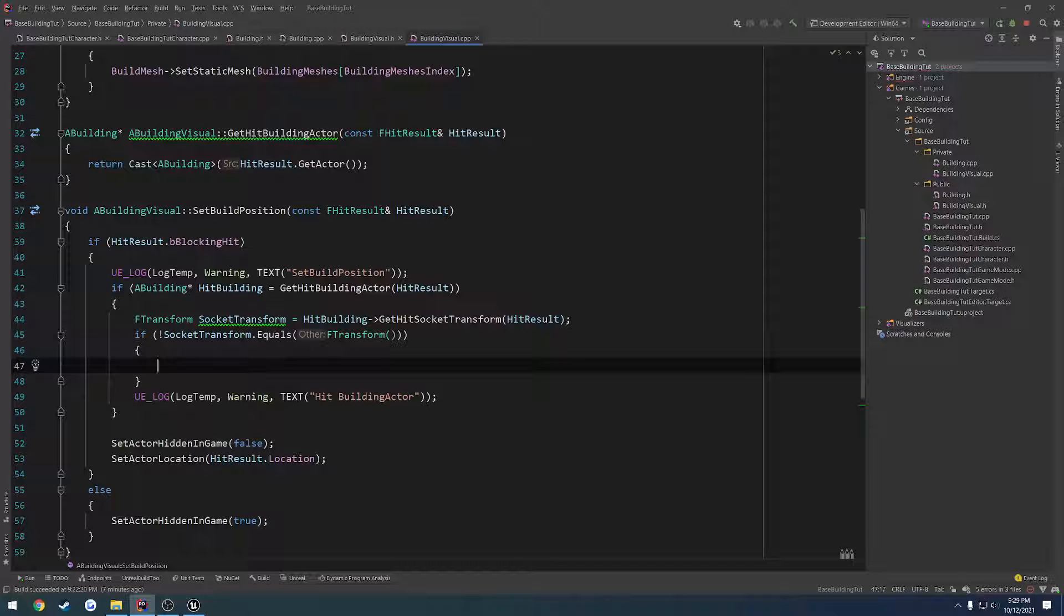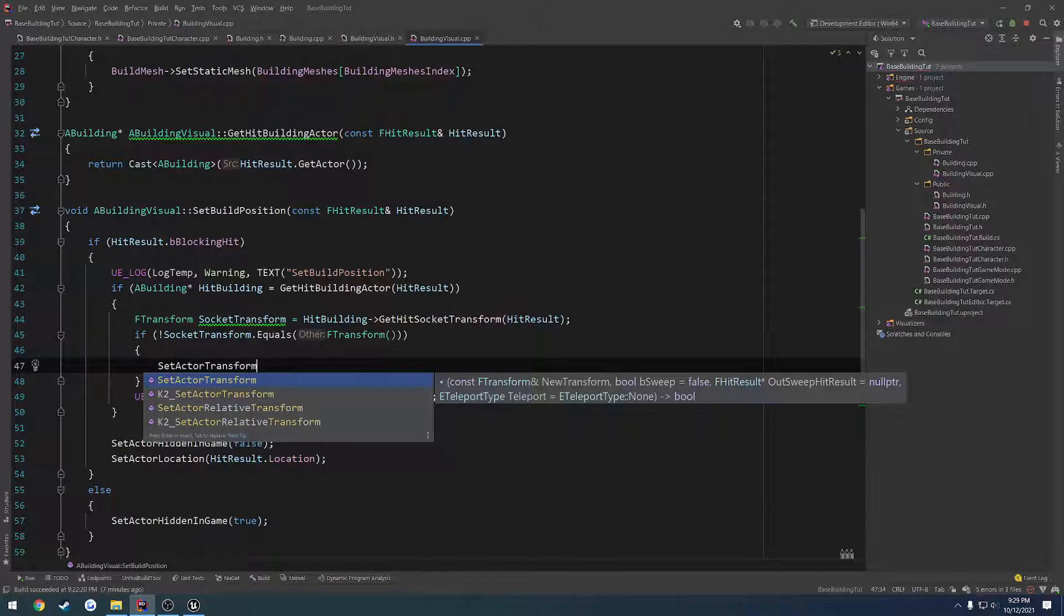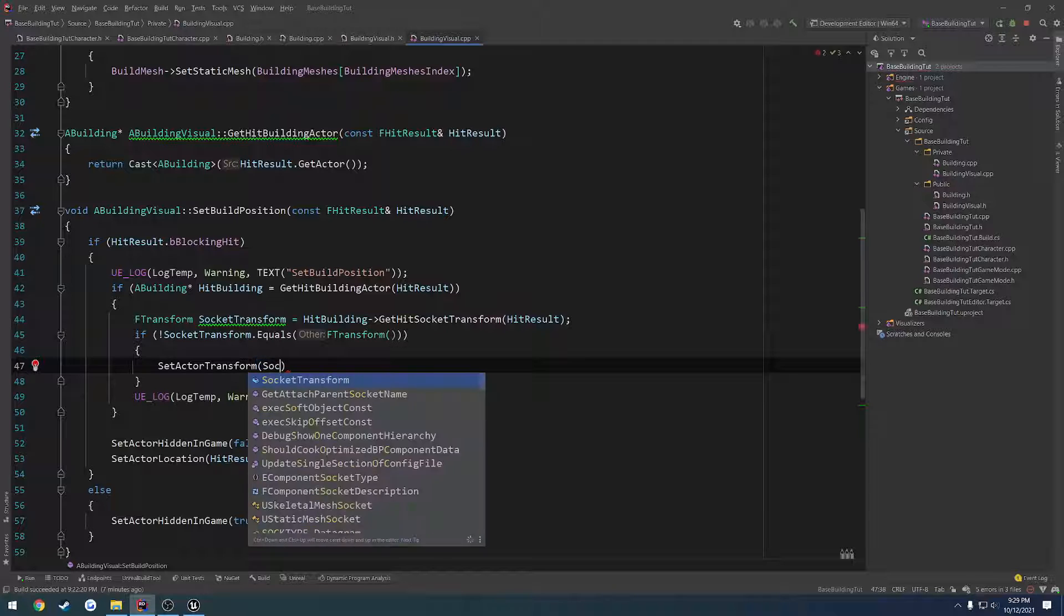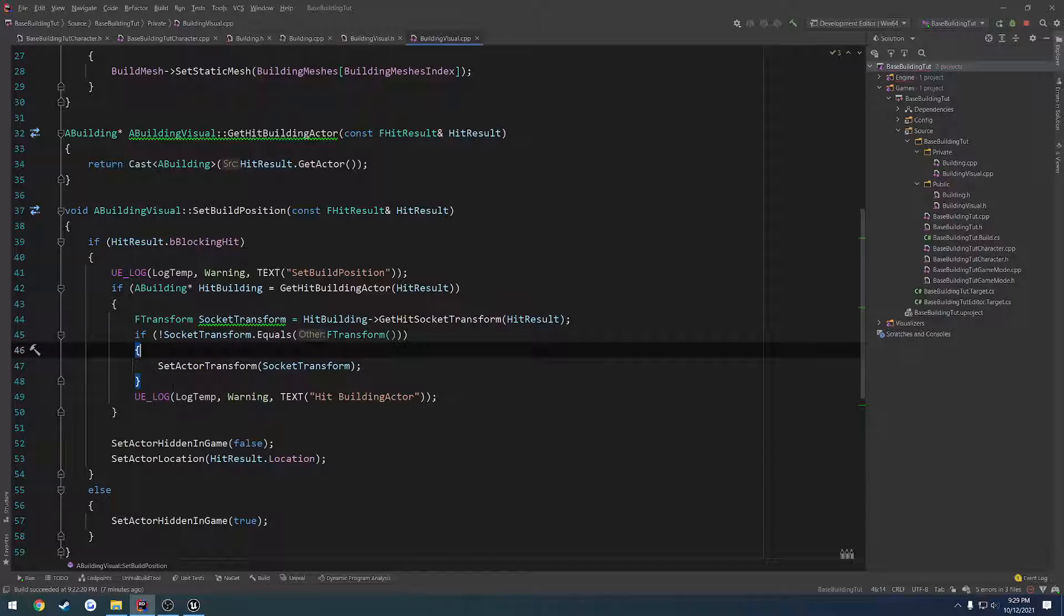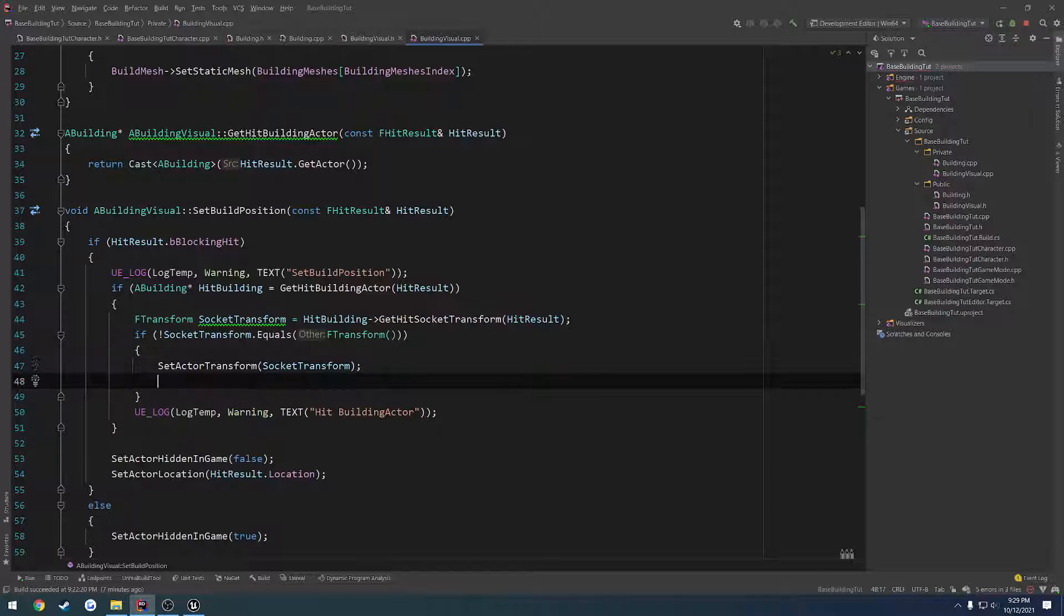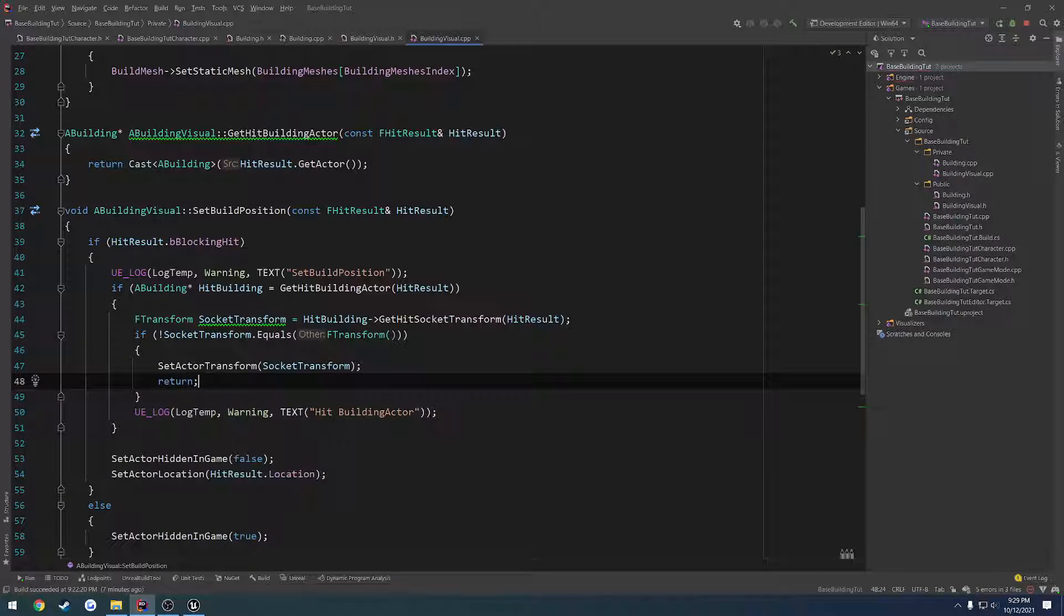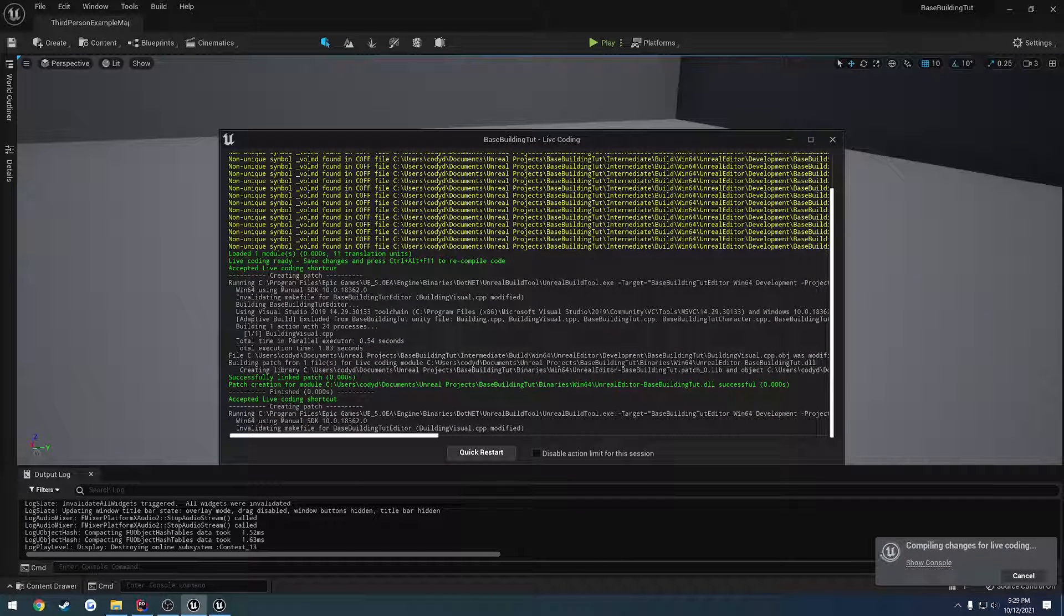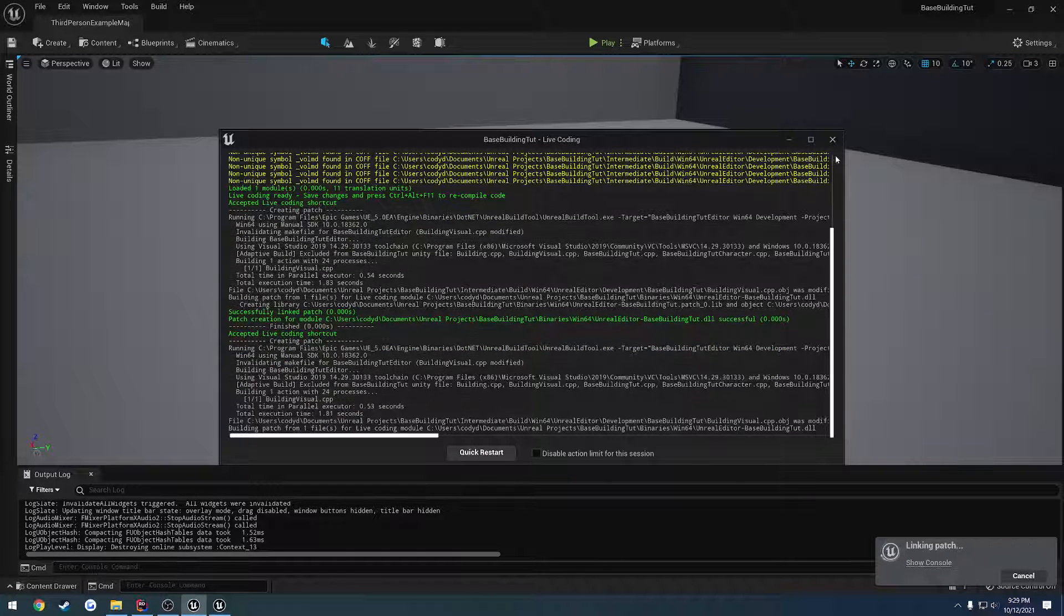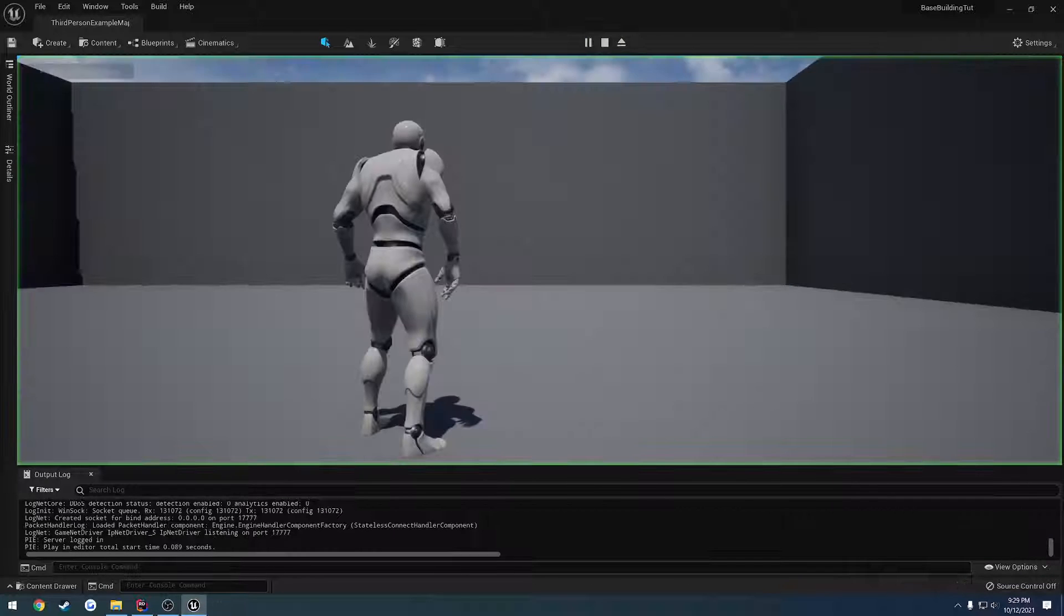So we want to do set actor transform to equal the socket transform, just like that. And then pretty much from here we can return, because I don't see us needing to do anything farther than that. So let's go ahead and do our live coding and just give it a try.